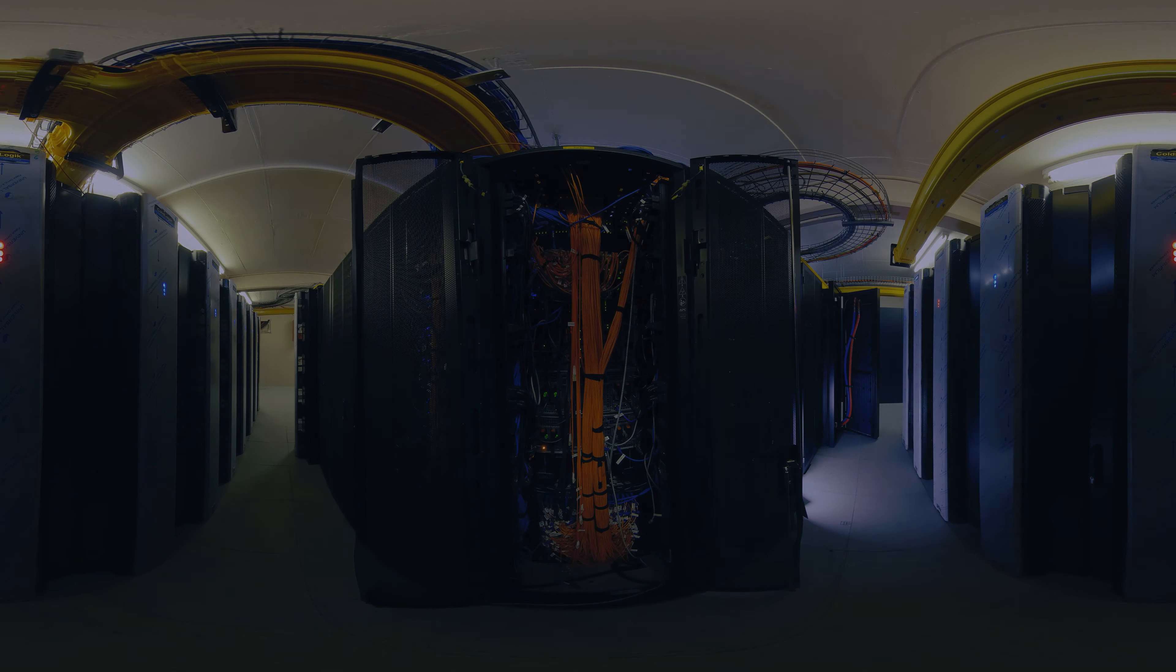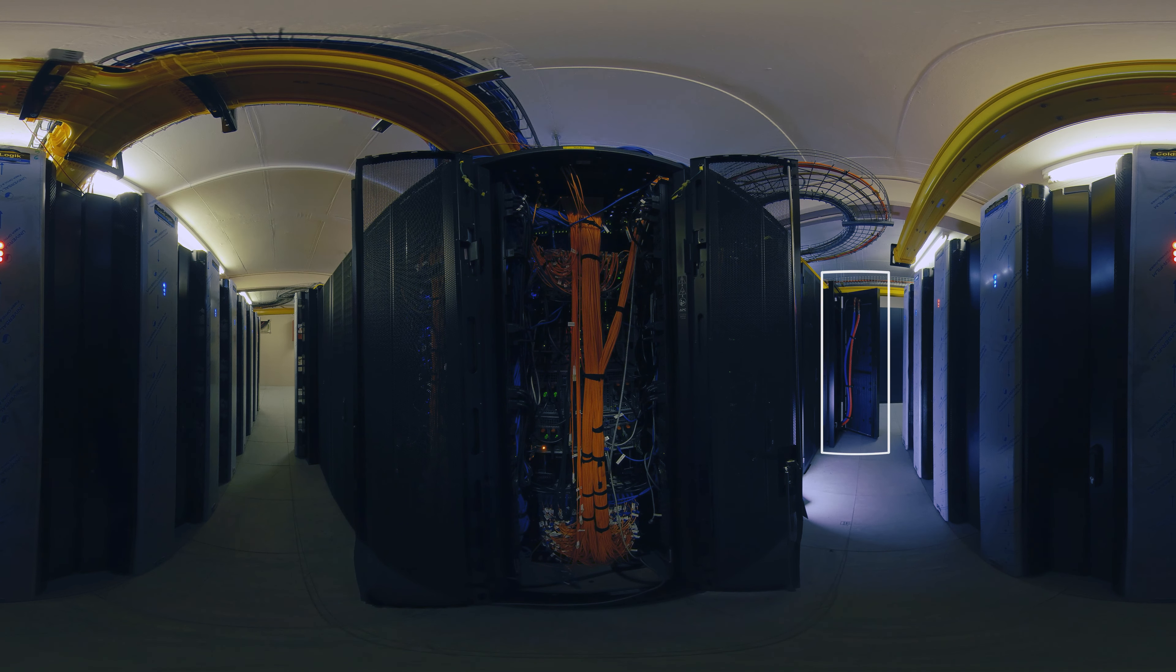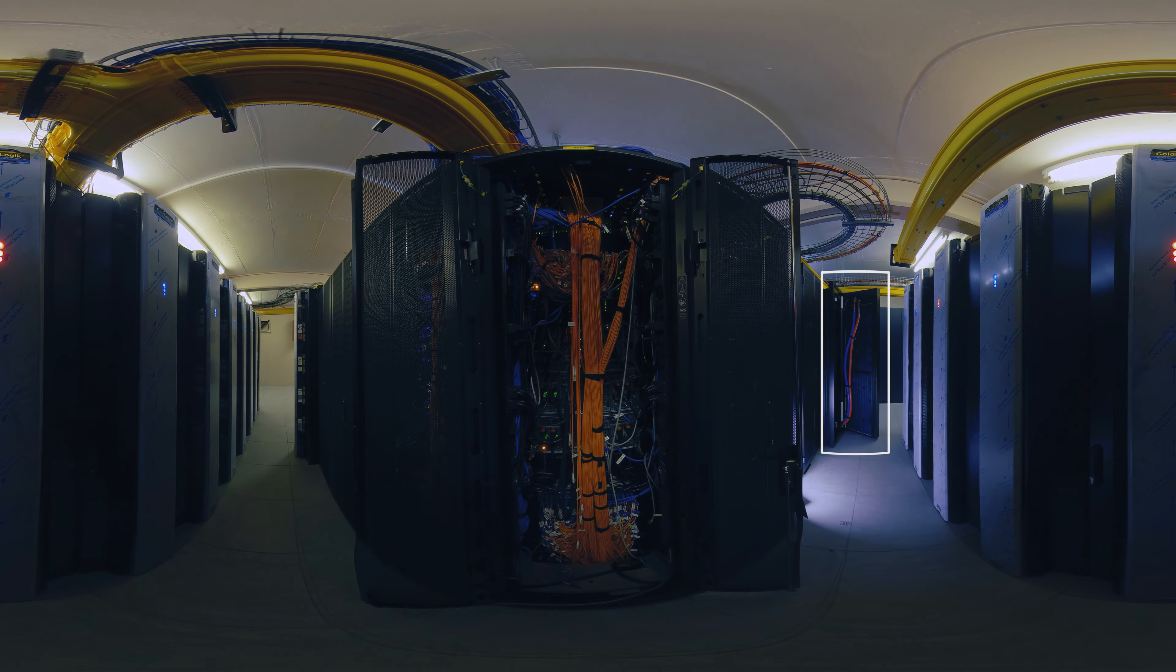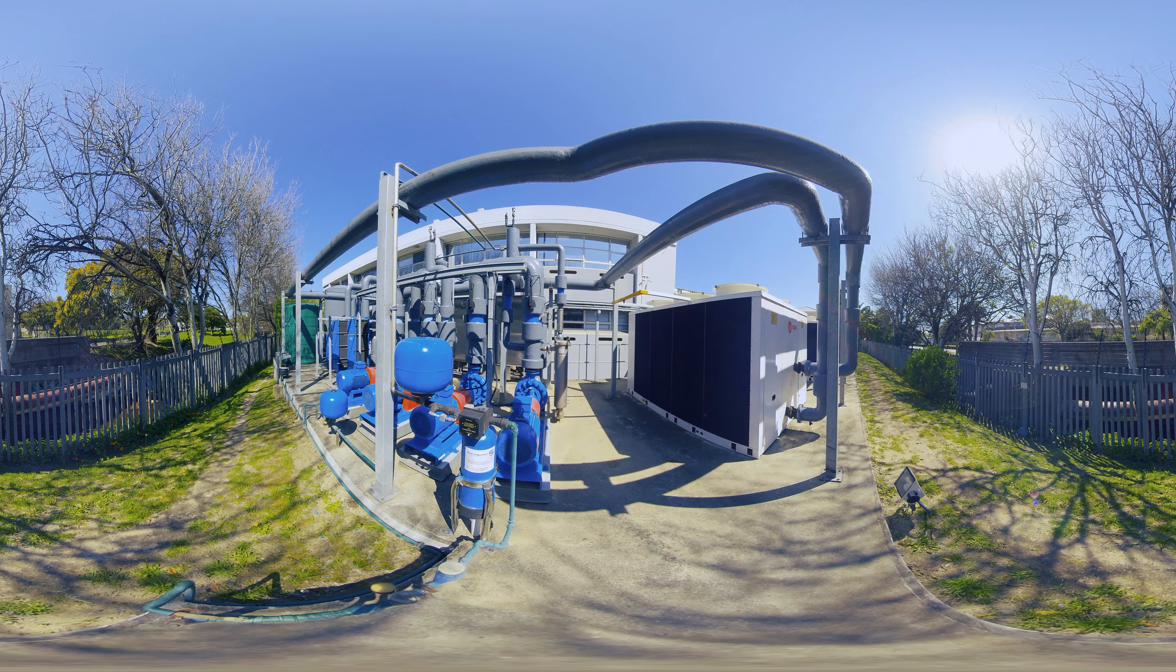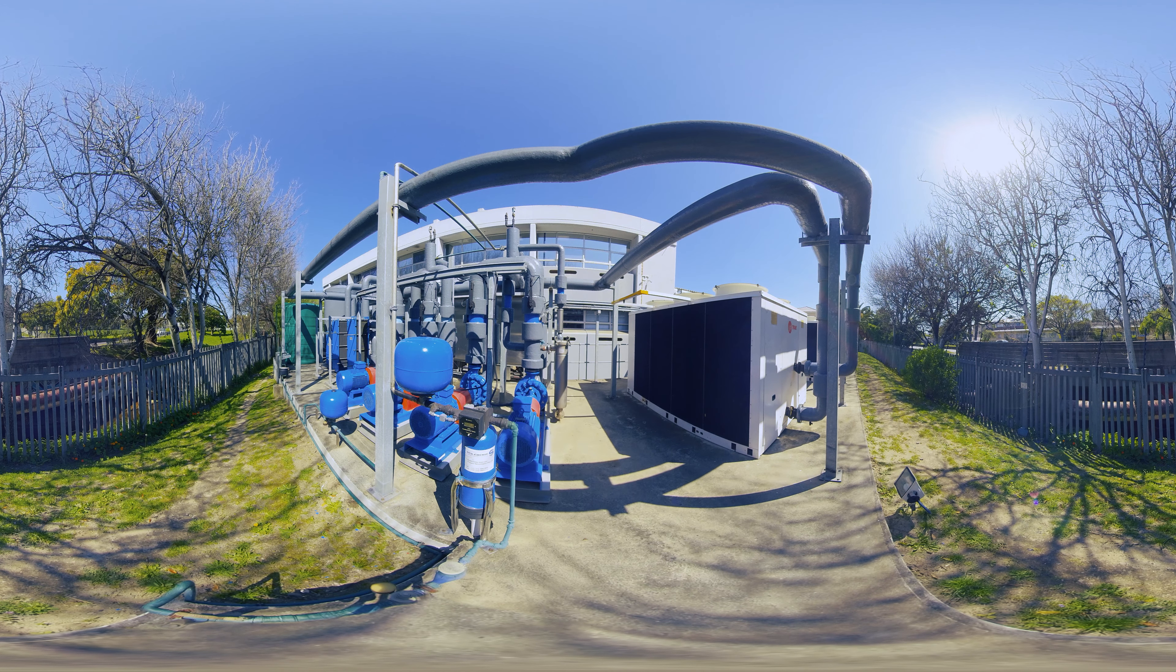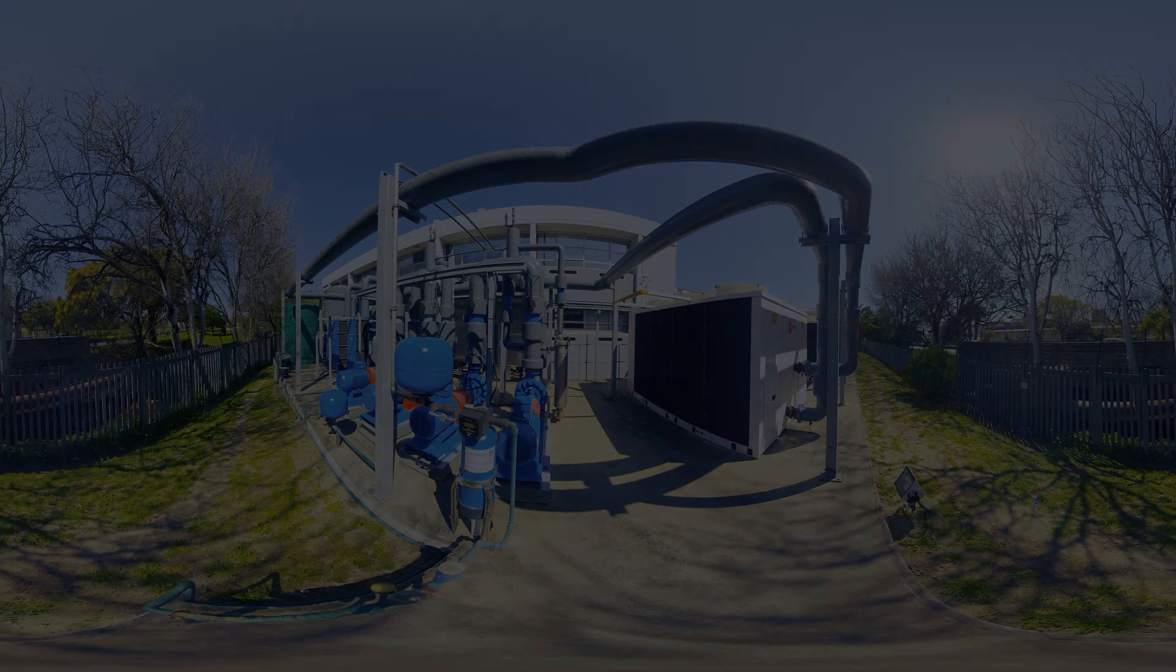In the data center, cold water is pumped in through the doors of the computer racks to cool down the computers, and the created hot water is pumped back out. Chillers use cold water to cool the data center and maintain the ambient temperature.